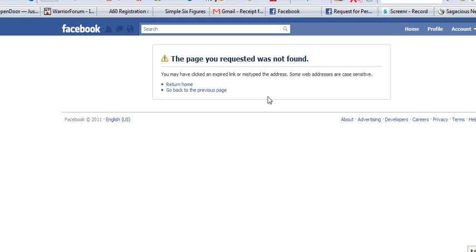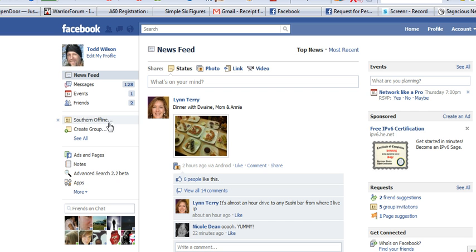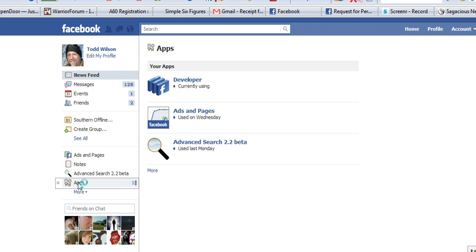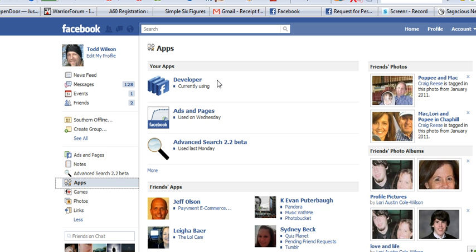I don't know why it's giving me this but if you follow with me here you're going to see that in fact I have loaded it onto my site. And there it is, developer. So that's all there is to it but we have to put this application on here so that we can move forward and start creating the iframe tabs and applications for your Facebook fan pages.